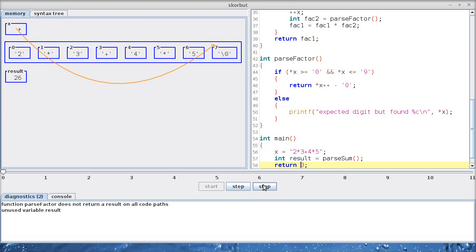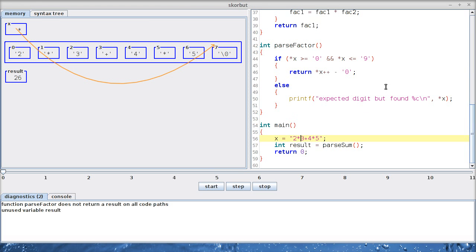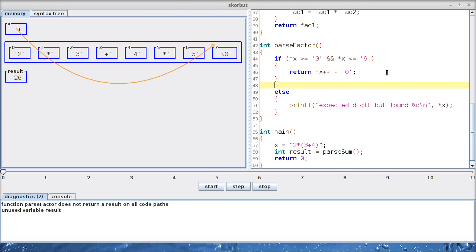But recursive descent parsers are called recursive descent parsers for a reason. The next example I want to make work is parenthesis sub-expressions. Let's say now I can only multiply single digits, but I also want to be able to multiply parenthesized expressions. So we have to change the definition of factor. What is it that I can multiply? What is a factor? Digits are still factors, but also parenthesized expressions should be factors as well.